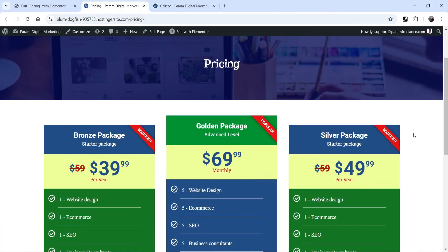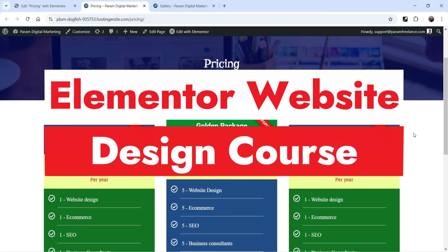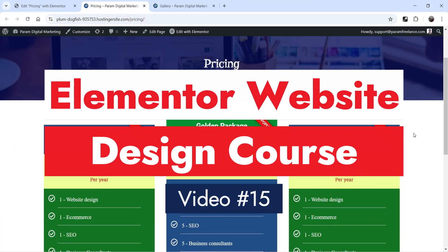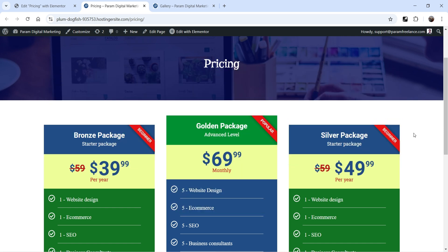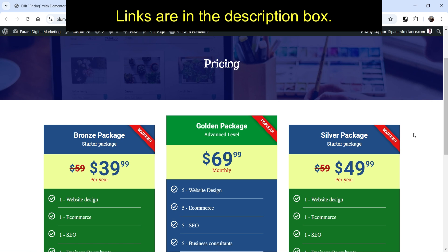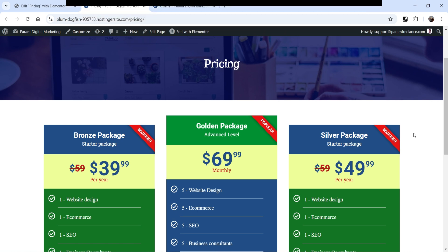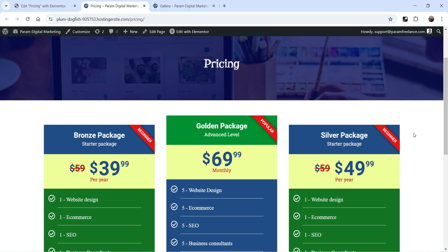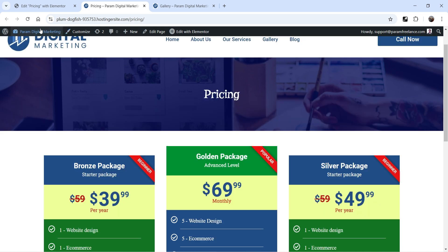Hello and welcome to Quick Tips, the Elementor website design course. In the previous video, I showed you how to add pricing tables on the WordPress website. In this video, I'll show you how to create the contact page for the website and how to add the contact form on the contact page.